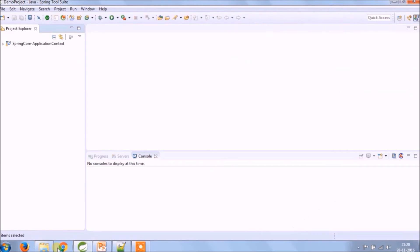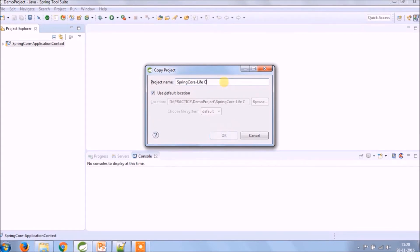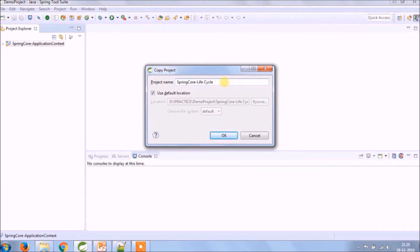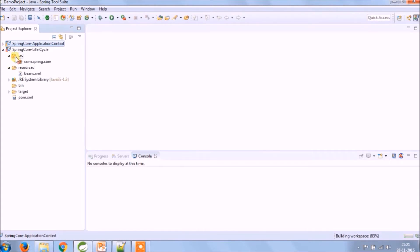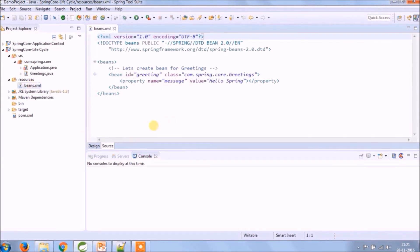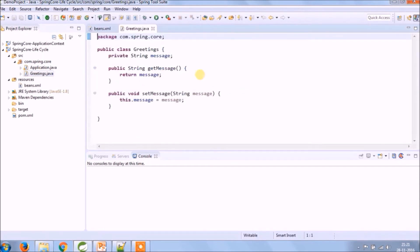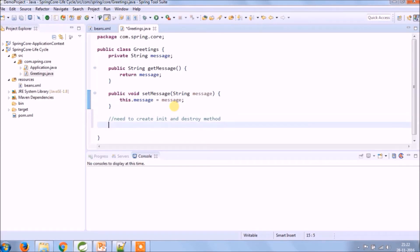Let's implement. Create a separate project to see the demo for life cycle. You need to create init and destroy method under greeting class.